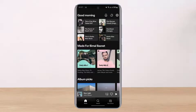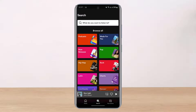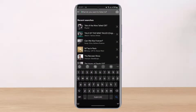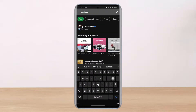Now, in order to listen to audiobooks — other than podcasts or music — you can simply search for it. All you have to do is tap on the search icon at the bottom of the screen. Once you go to the search page, at the very top you can see the 'What do you want to listen to?' box. Tap on it and you can search for the audiobook that you want to listen to.